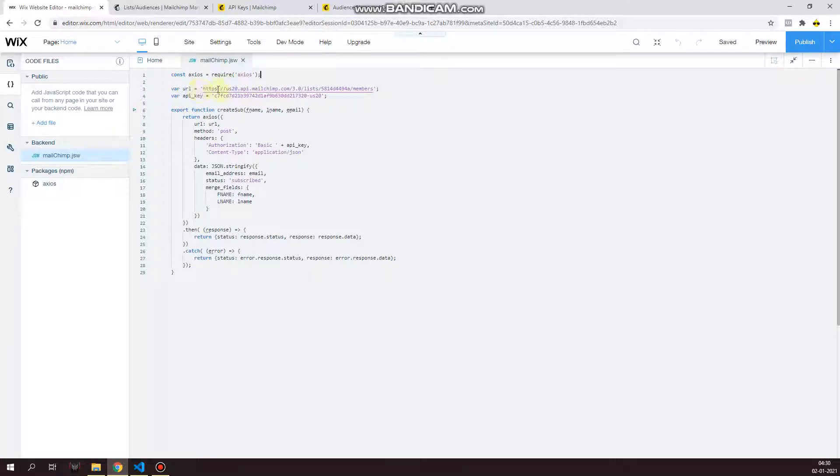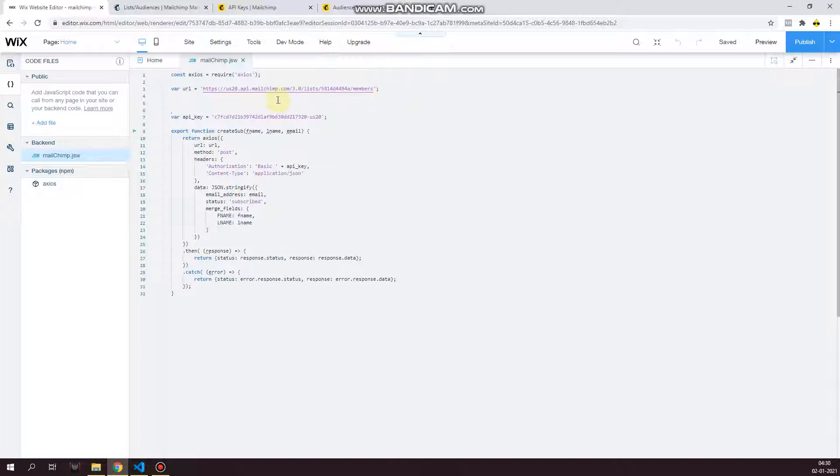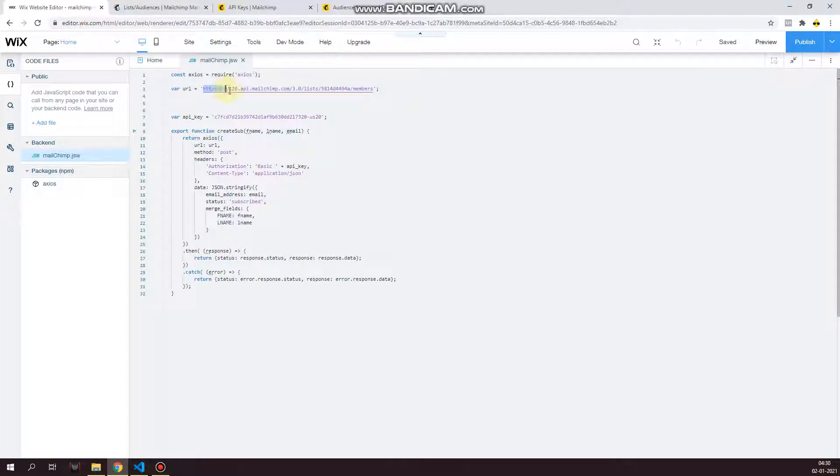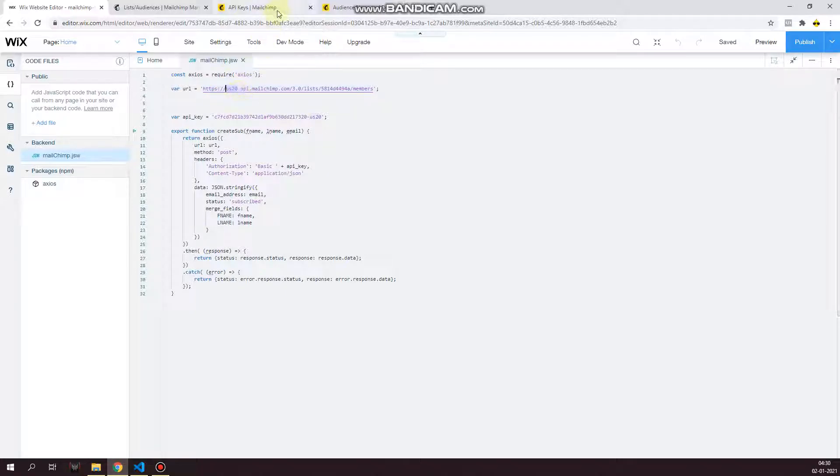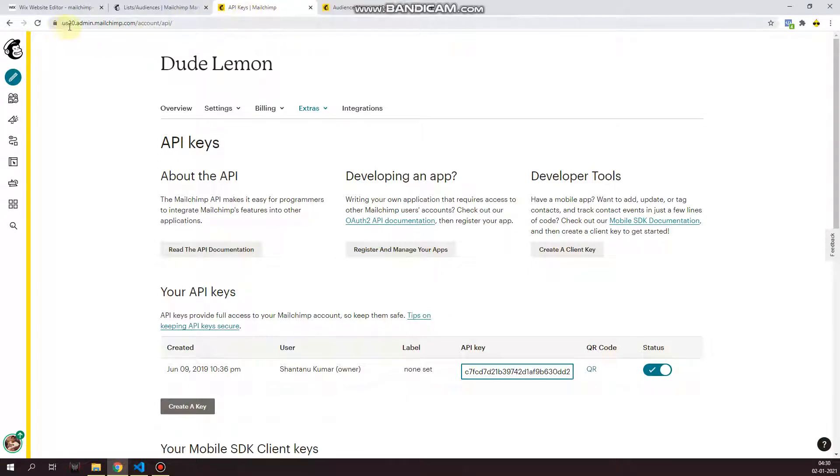Once you've done that, on the first line write down const axios equals require axios. And then next line you have to write down the actual URL. So let me break up the URL for you. So the first part is of course https, and then what you see over here us20. This actually comes from your account. So go to your Mailchimp account and check your URL bar.